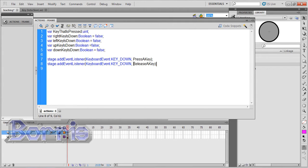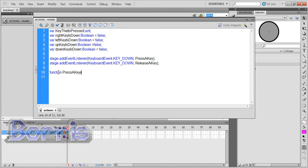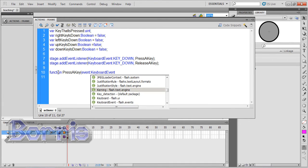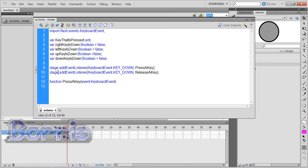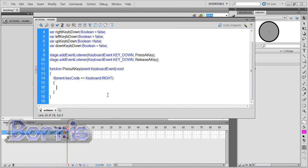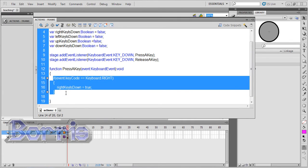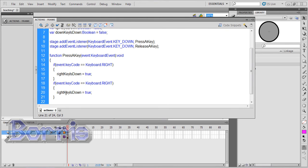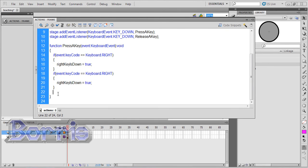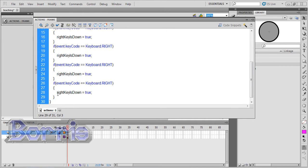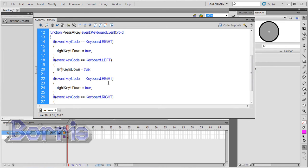Now we write the pressKey function. So function pressAKey event colon keyboard event void, so it doesn't return anything. Now put some open and close curly brackets. And inside we'll have if event.keyCode is equal to Keyboard.RIGHT, then rightKeyIsDown variable becomes true. Just copy and paste this set of lines three times. And change keyboard.right to keyboard.left, and change rightKeyIsDown to leftKeyIsDown. Do it for the up and down keys too.